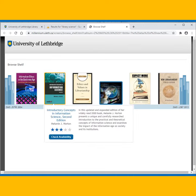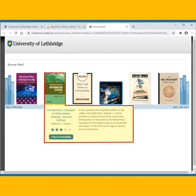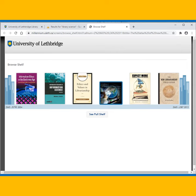To learn more about a title, hover your mouse over a cover. You can click Check Availability for more details. To expand the bookshelf, click See Full Shelf.